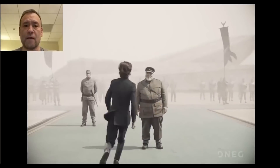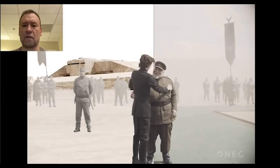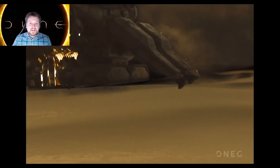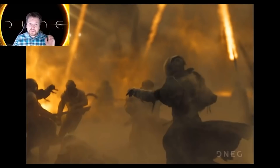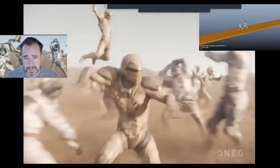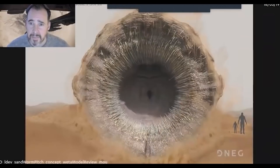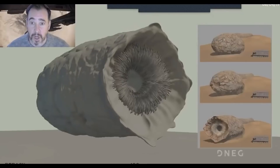ACM SIGGRAPH has published a nearly two-hour video on their YouTube channel, in which the heads of Double Negative departments involved in making the Dune visual effects — Paul Lambert (Production VFX Supervisor), Tristan Miles (VFX Supervisor), Brian Conner (VFX Supervisor), and Ruben Lockwood (Animation Director) — each give a short presentation breaking down some of the most iconic shots in the movie and how they were achieved. They discuss the techniques and challenges they faced in achieving the level of realism, especially when it came to sand and nailing the massive desolate desert environments in the film.